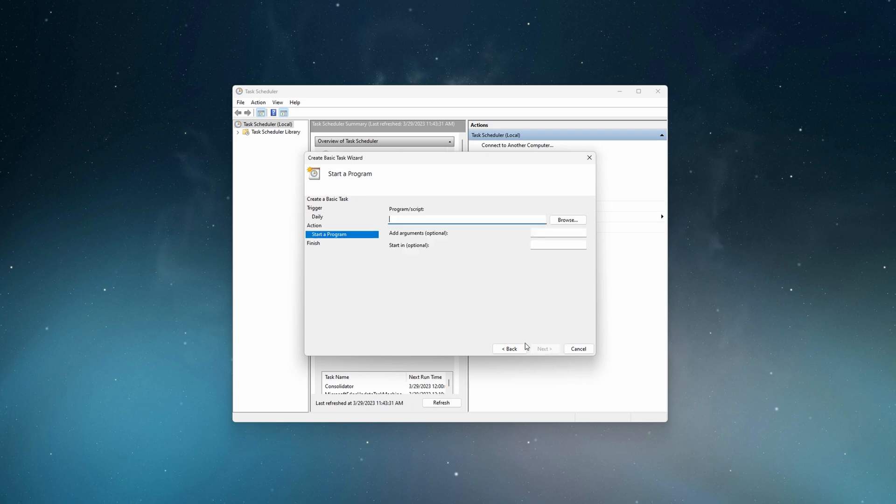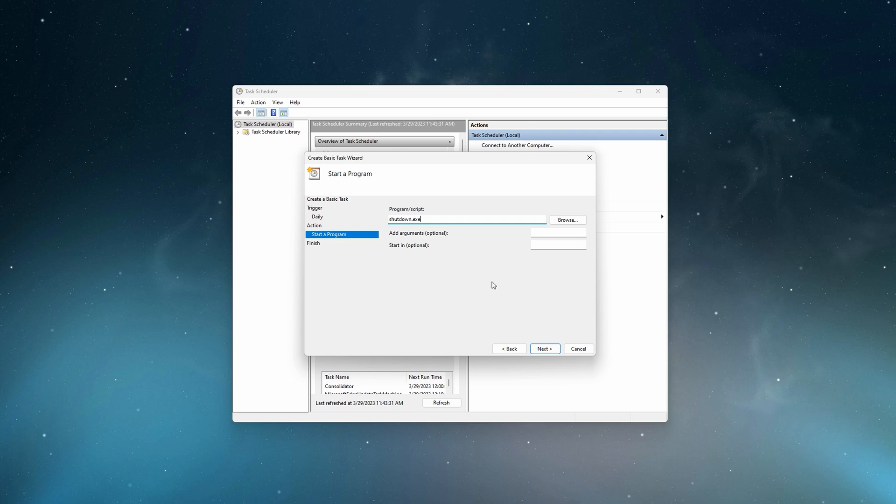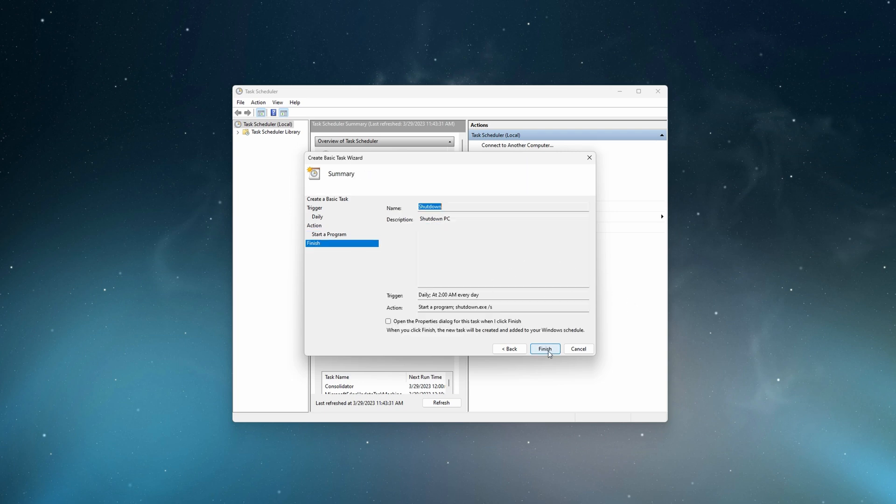For the action, you type as shown on screen and don't forget to also add this slash s argument. Click finish and now your task is created.